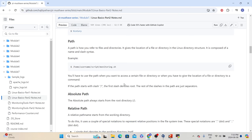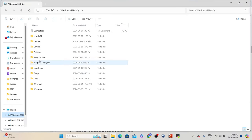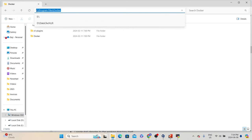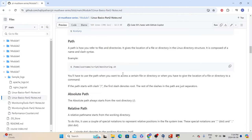Before going further, we need to understand the concept of 'path'. Basically, a path is how we refer to files and directories. For example, on Windows if you go to C drive, then Program Files, then Docker — the path is C:\Program Files\Docker. The same concept applies in Linux — the only difference is Windows uses backward slash while Linux uses forward slash. For example, monitoring.sh is a script available in /home/username/scripts/monitoring.sh — if someone wants to access this file, they need to give this complete path.